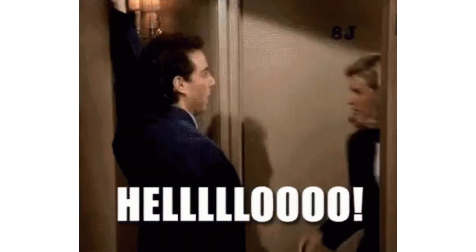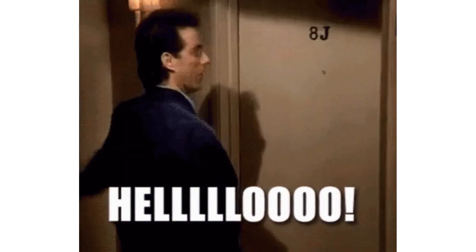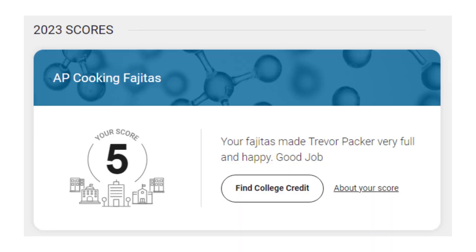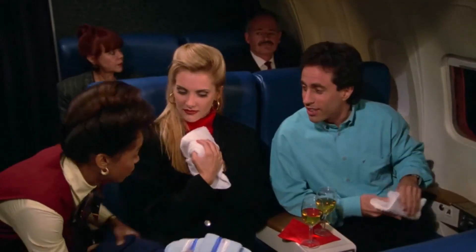Hey everyone, welcome back to another video. Today I'm going to be sharing with you a resource that'll help you get a 5 on your AP exam and an A in the class. Three letters for you: C.E.D.